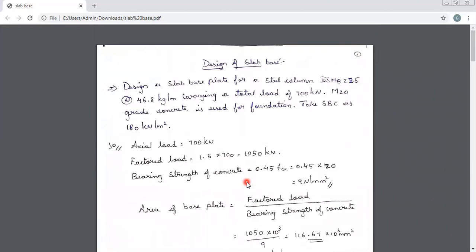Here is the problem: design a slab base plate for a steel column ISH B225 at 46.8 kg per meter, carrying a total load of 700 kilo newtons. M20 grade concrete is used for the foundation. Take SBC as 180 kilo newtons per meter square. The column dimension is ISH B225, the axial load is 700 kilo newtons, and SBC of the soil is given to calculate the forces.